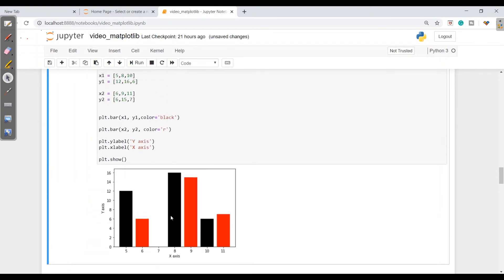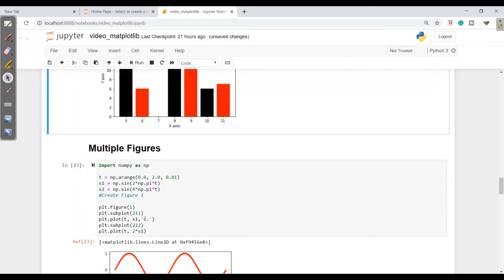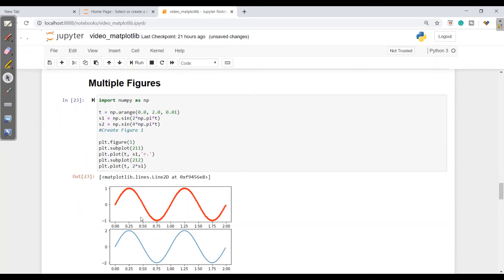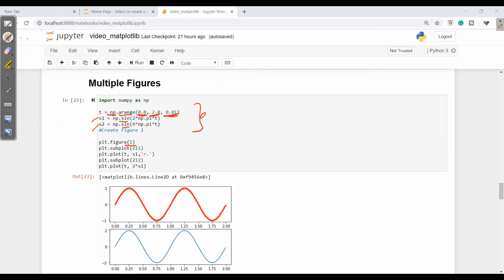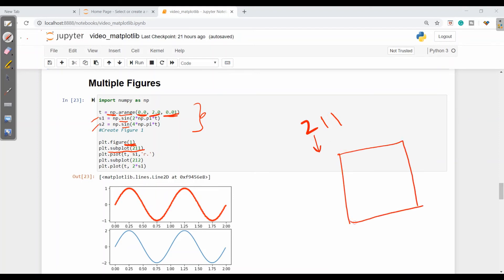We had a single plot in a graph. Now what if we have multiple plots in multiple figures? For this we will take two functions s1 and s2 with sine and cosine functions. Using numpy's arange from 0 to 2 with an interval of 0.01, we first create the first figure. In the first figure, subplot 211 means 2 rows, 1 column, and this is the first subplot.